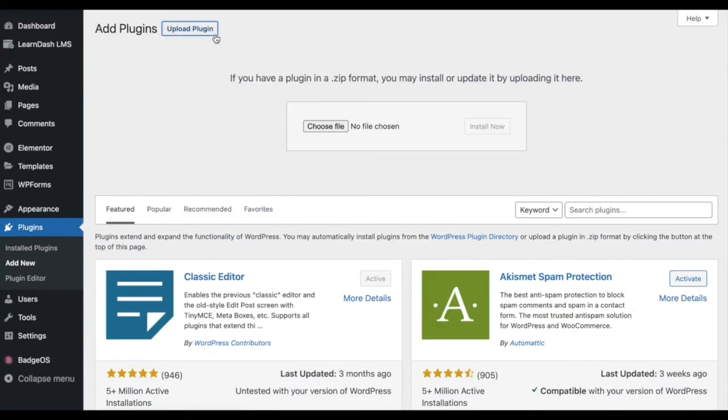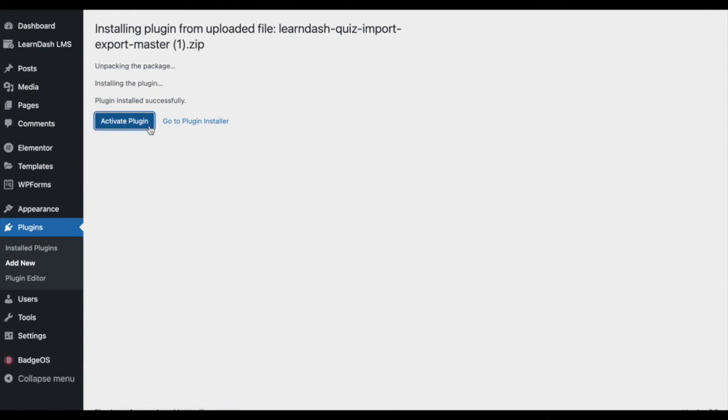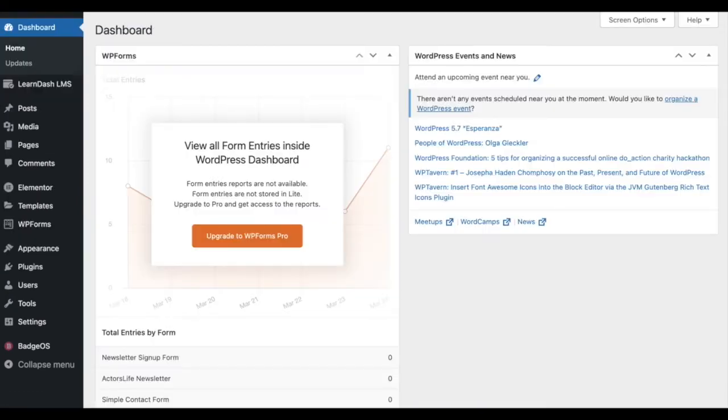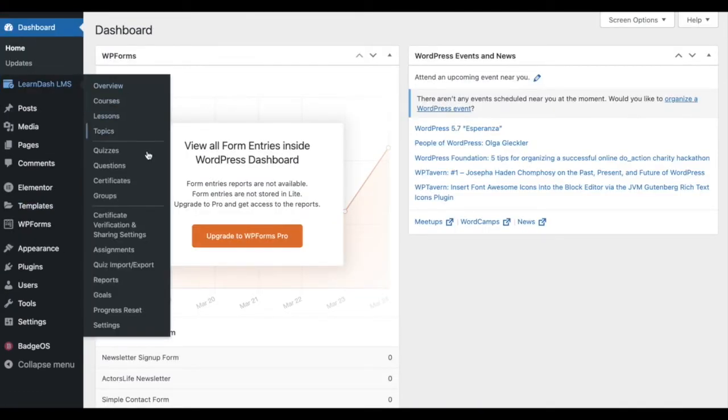Firstly, install and activate the LearnDash Quiz Import Export add-on. Great! Now you can find the Quiz Import Export heading under the LearnDash dropdown menu. This heading will take you to the add-on settings.